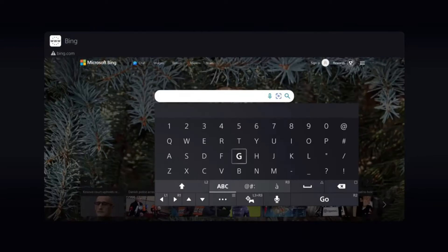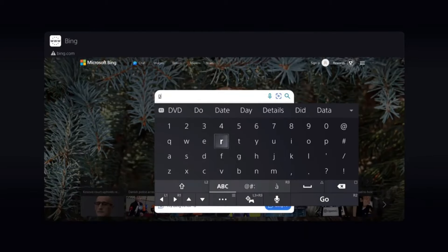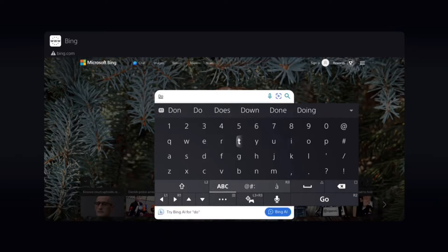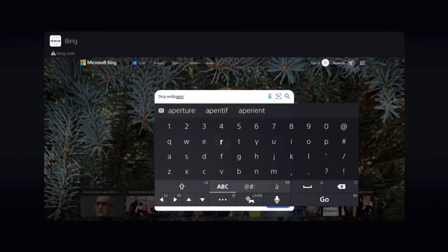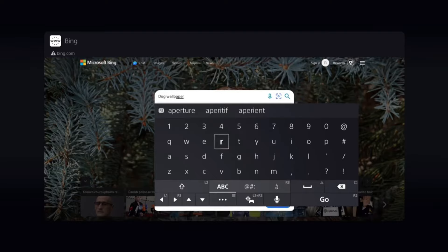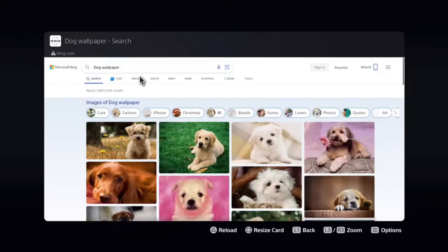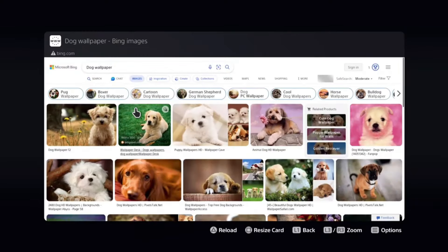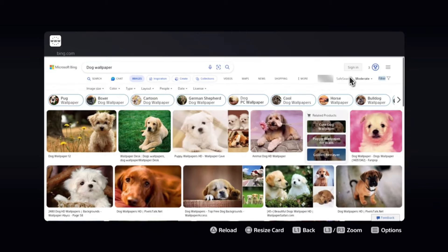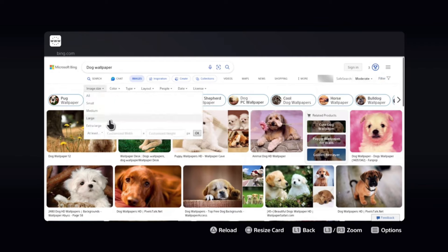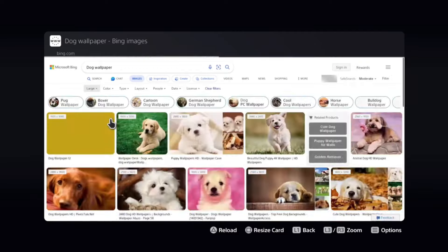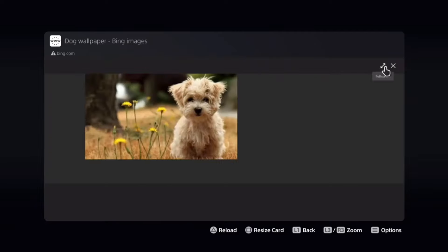Then in the search bar, just type what you're looking for. Let's say you are interested in dog wallpapers. Enter the search request, and then press on R2. After that, click on images, and we see a lot of cute dogs here. You can also go to filter, and then image size, to make sure you are looking for big images only — either large or extra large. Let's say large is enough. Then click on the full screen button.